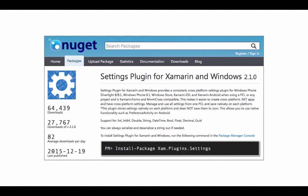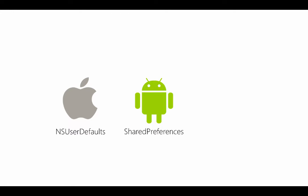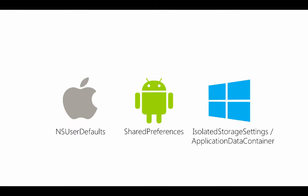As an example one of the Xamarin engineers built Xamarin plugin settings. This is an open source library available from NuGet and it supports all the Xamarin platforms as well as Windows Phone, Windows Store and UWP apps and it abstracts the native containers. So on iOS that means NSUserDefaults, Android that's SharedPreferences and on the Windows side we have isolated storage settings for Windows Phone and ApplicationDataContainer for RT and UWP.